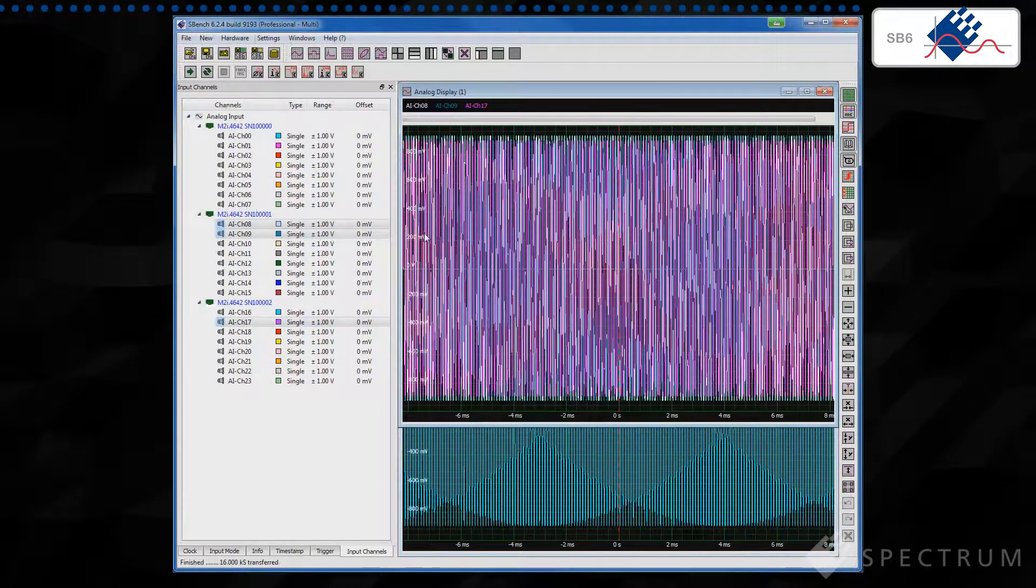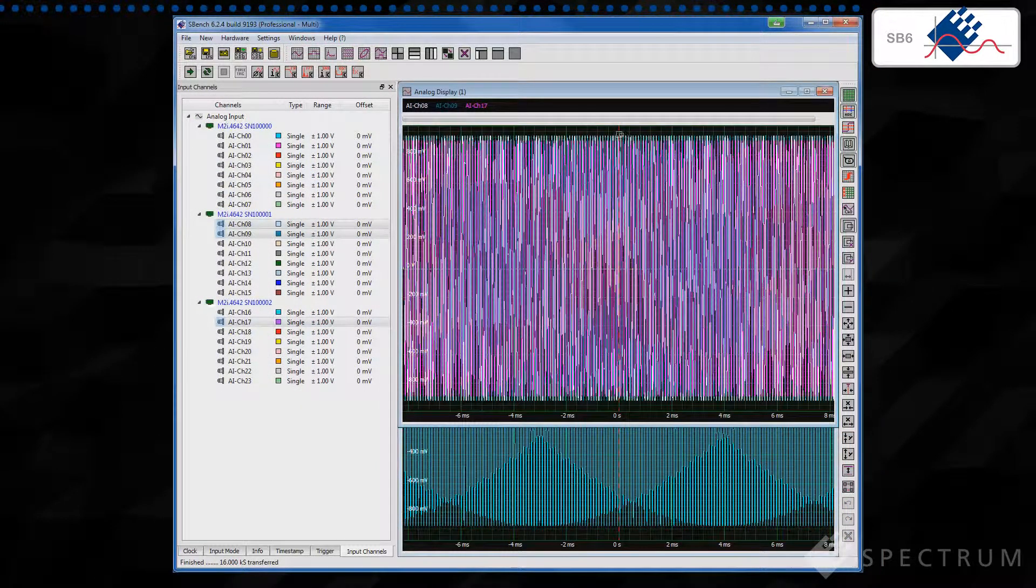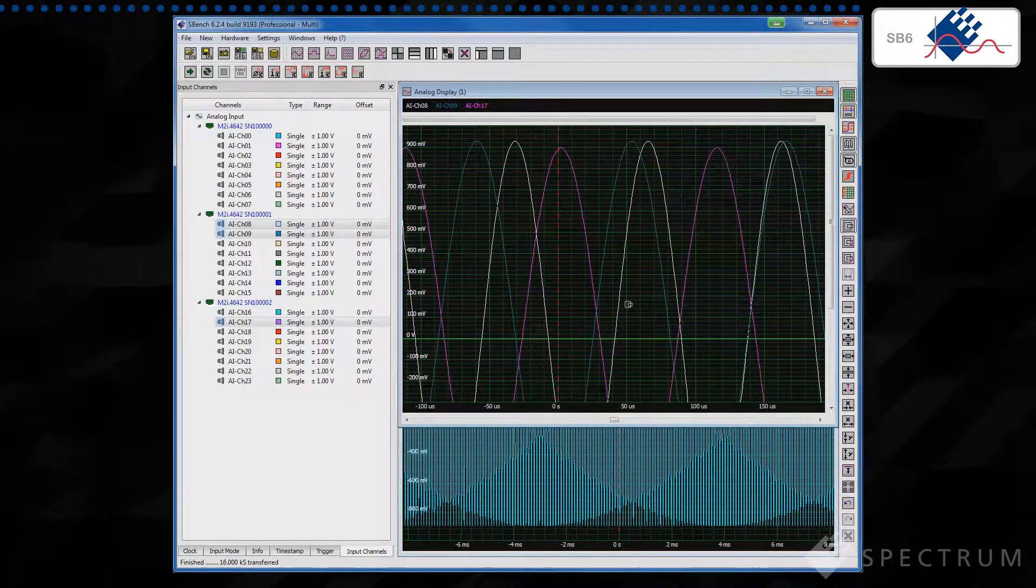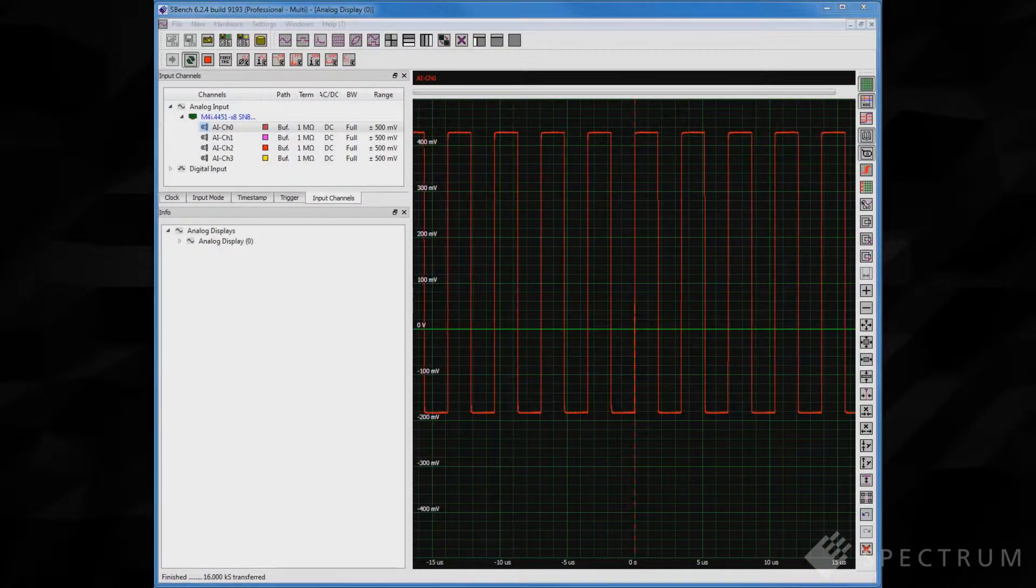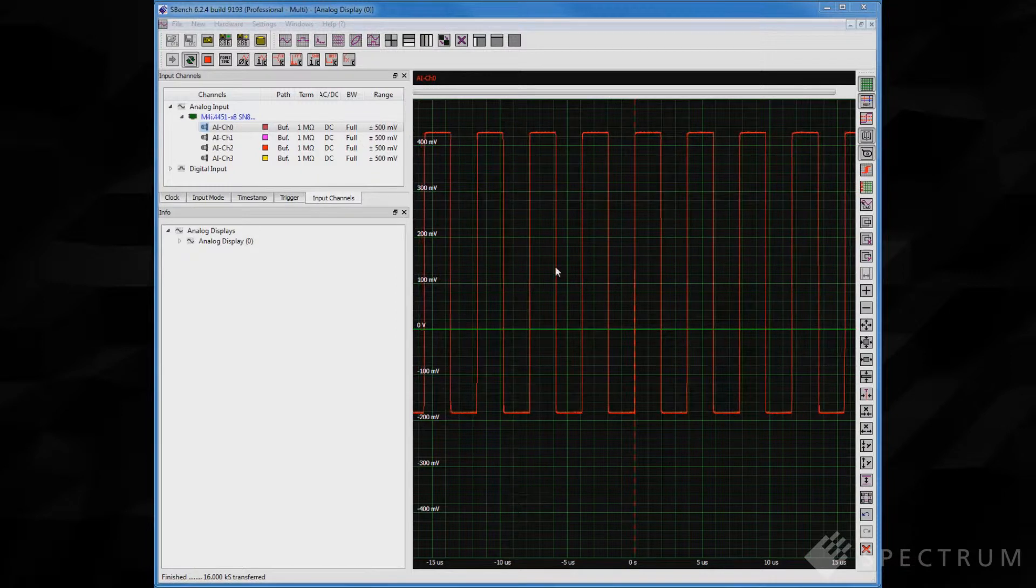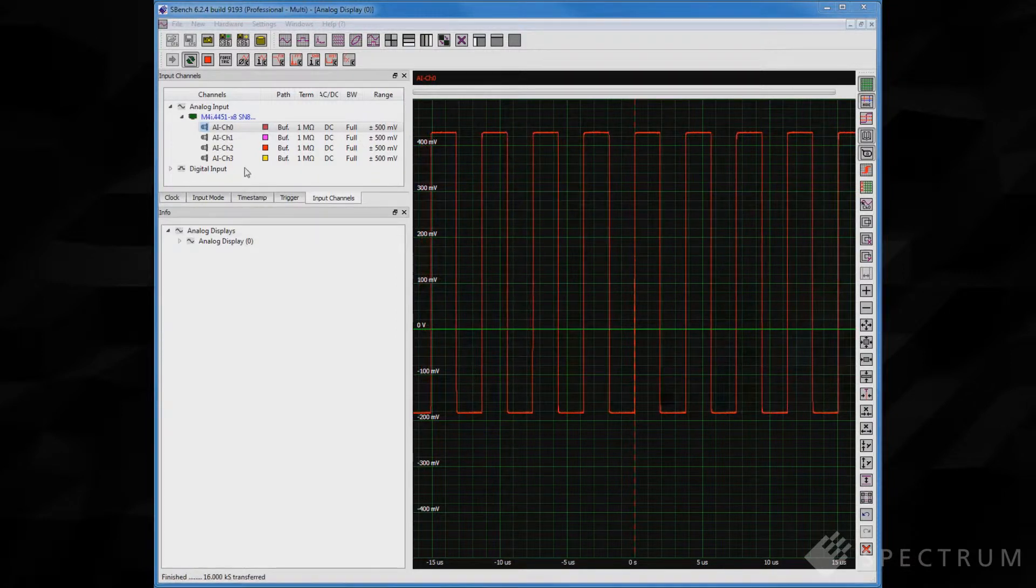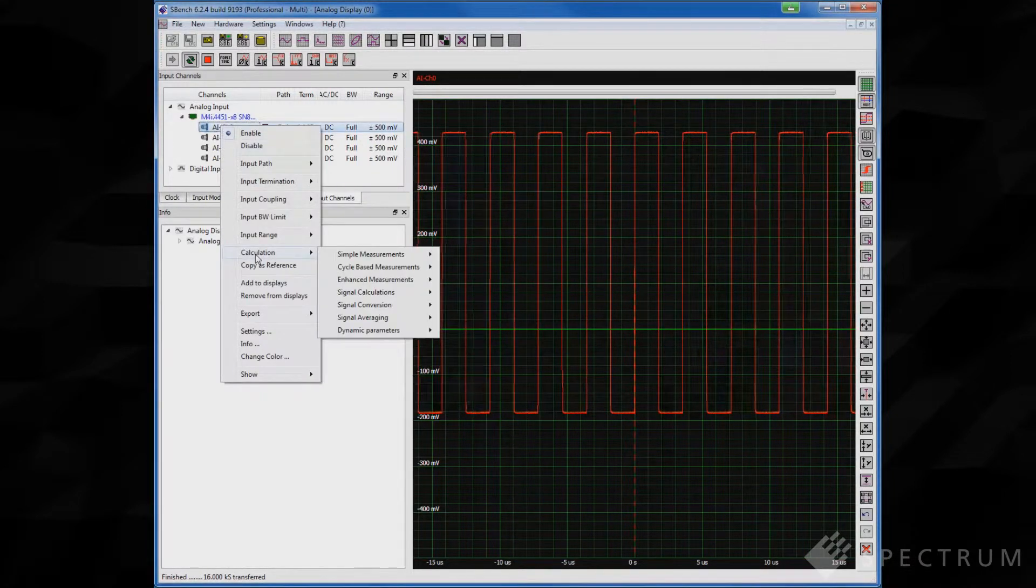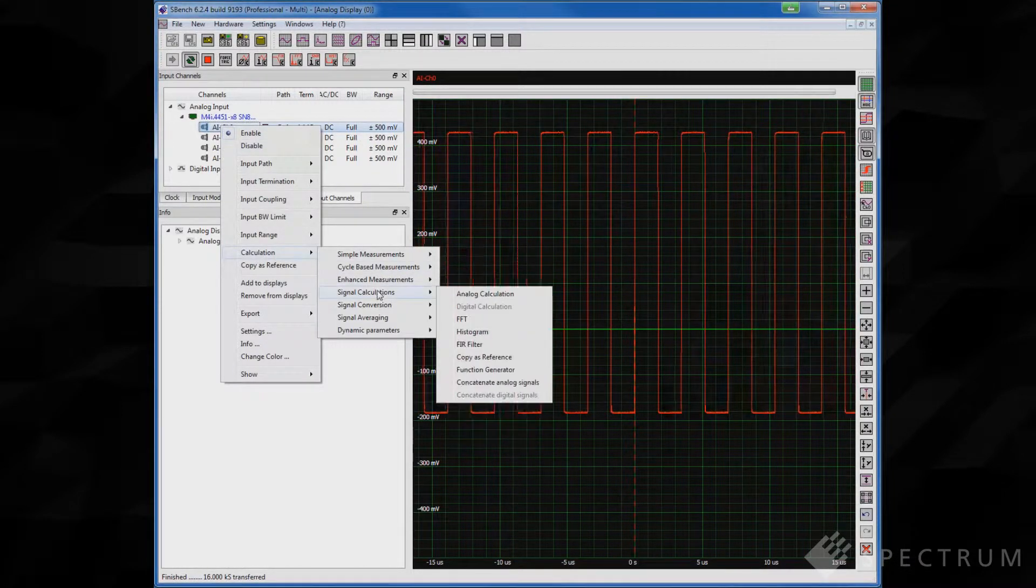Fine signal details can be viewed with ease. Just select the region of interest and zoom in to reveal exactly what's happening. Simple measurements can be made with cursors that read out time and voltage or scaled for customized parameters.